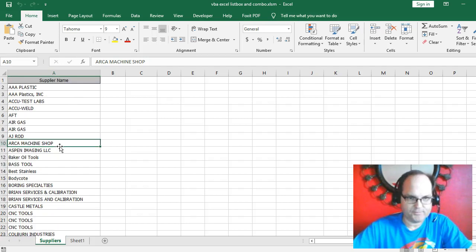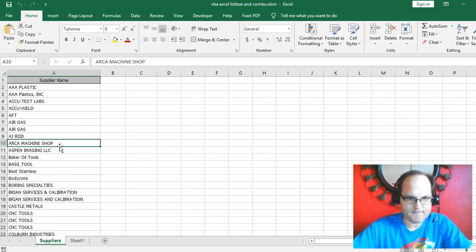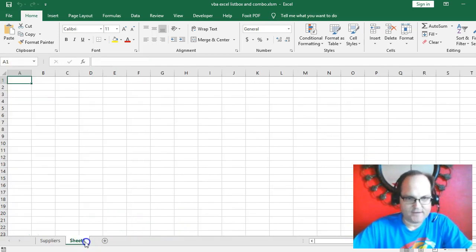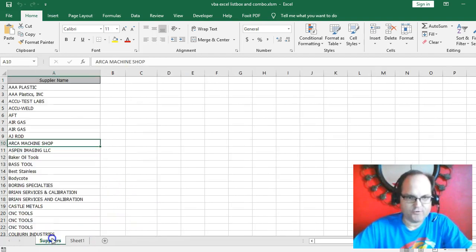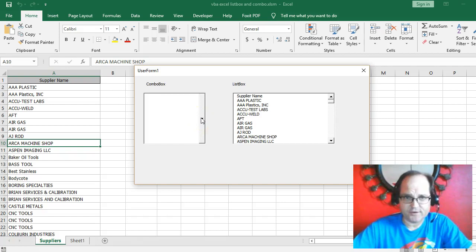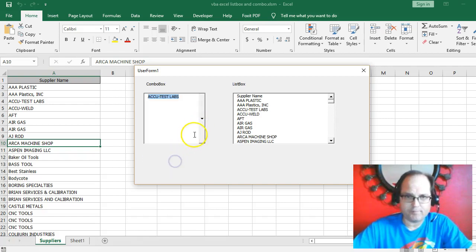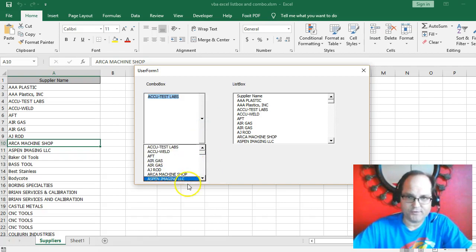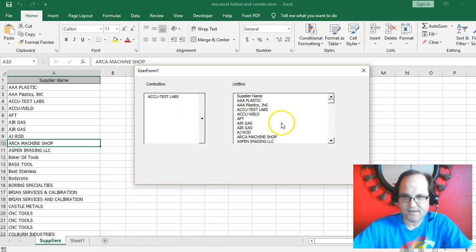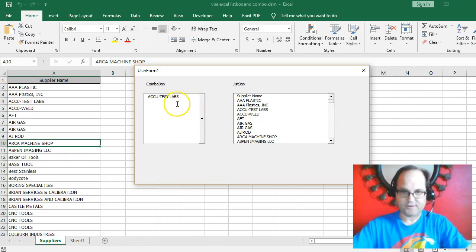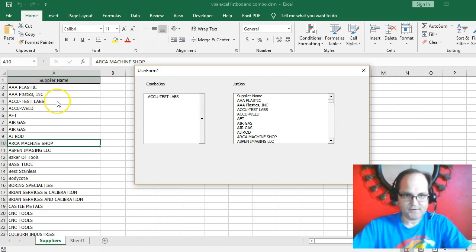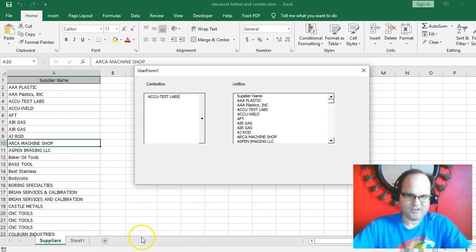We want to activate a user form, so typically a combo box is just one particular item in your list. What this does is it loads into these controls everything that's on the supplier name field. You could be more creative with this, but this is just an example.